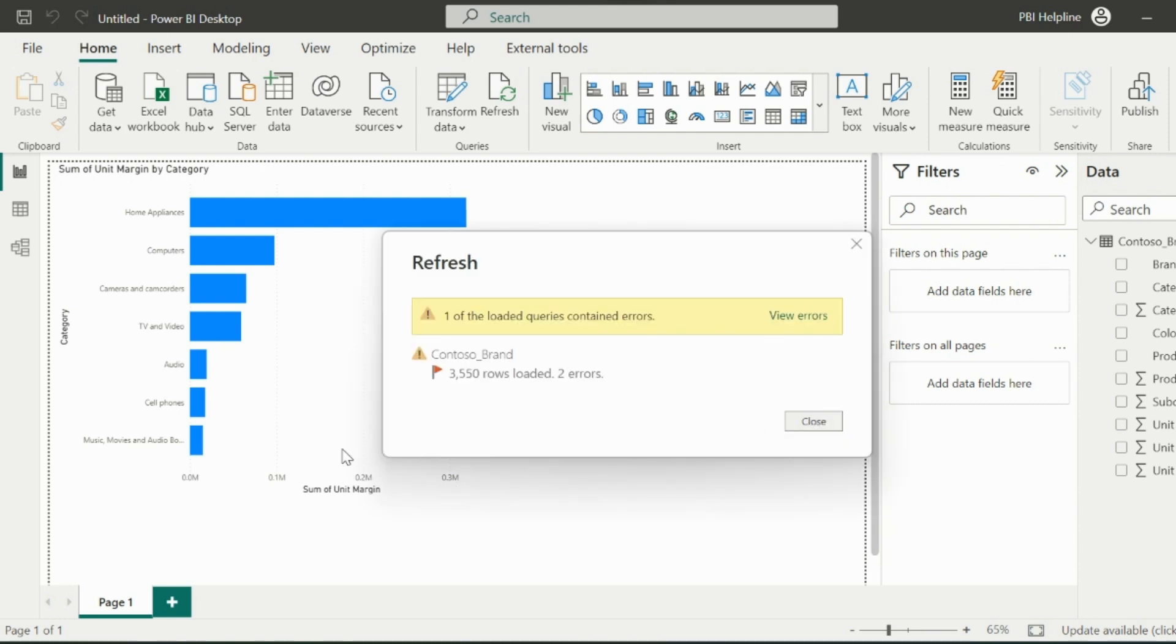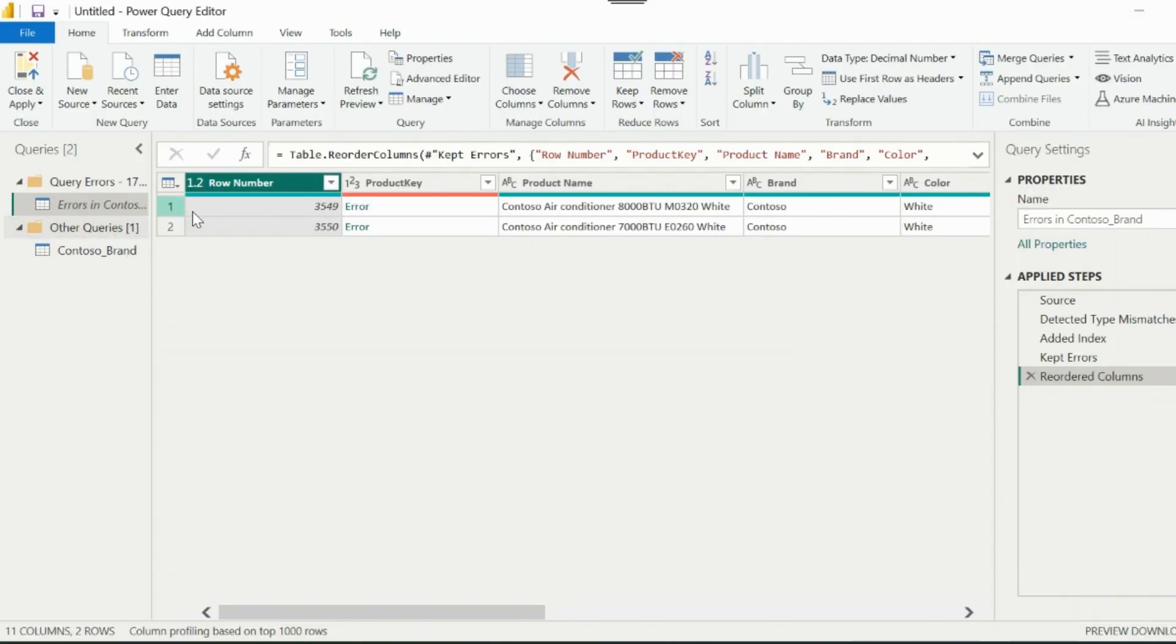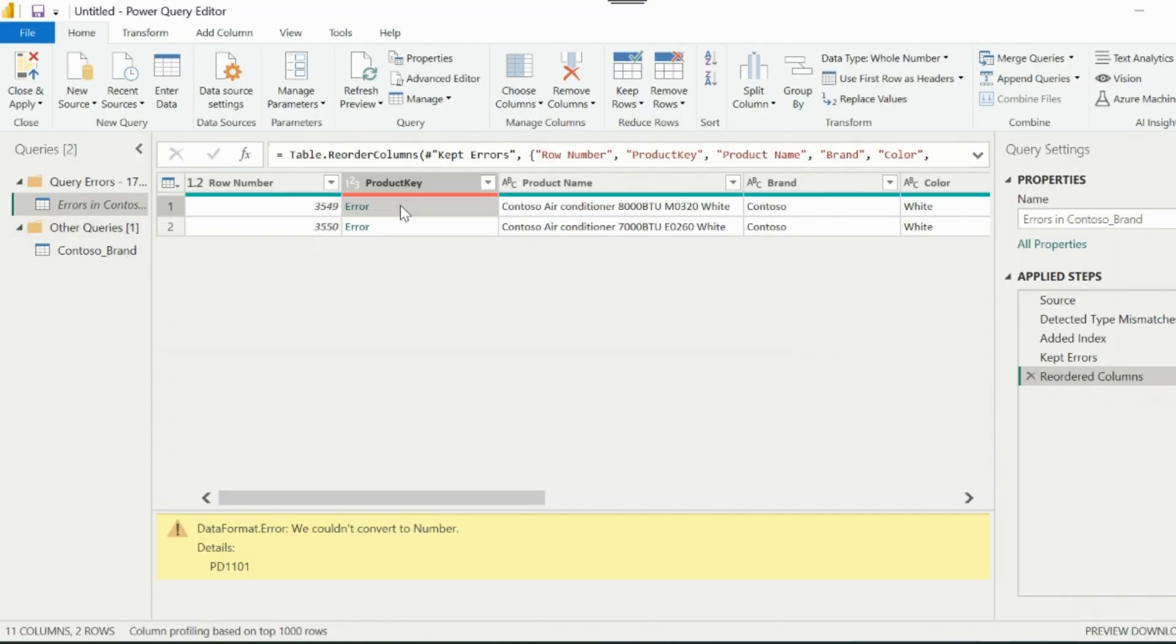As obvious, it throws the error. Let's go inside Power Query and check the issue. So here are the two errors, which came because of the different data type.